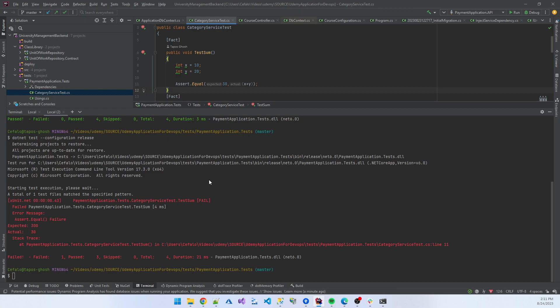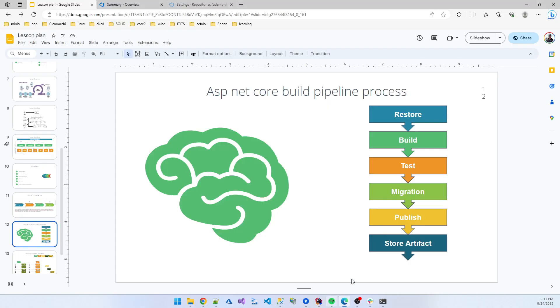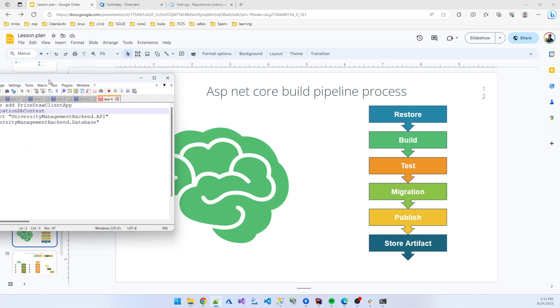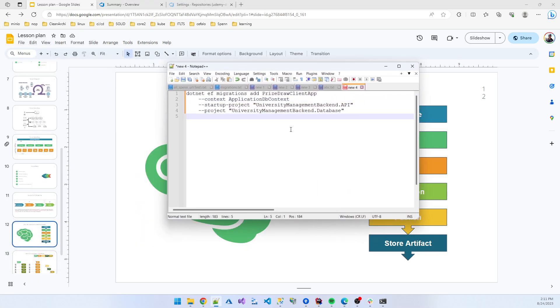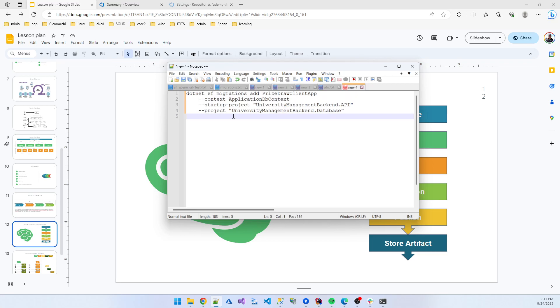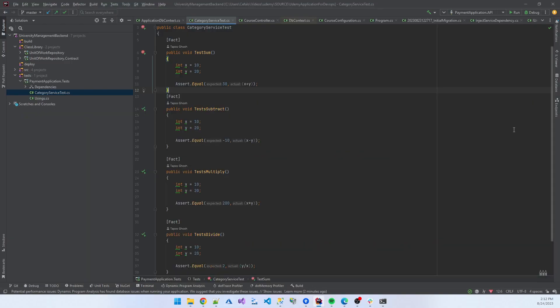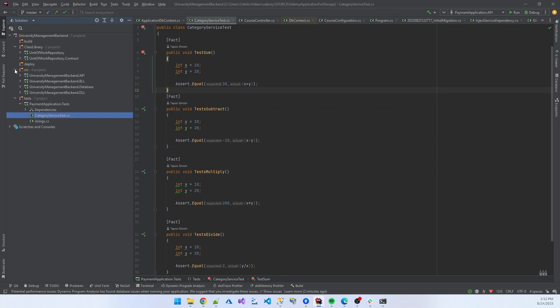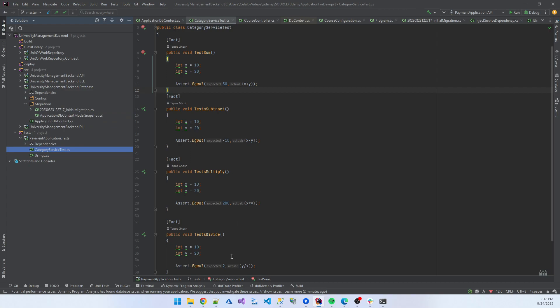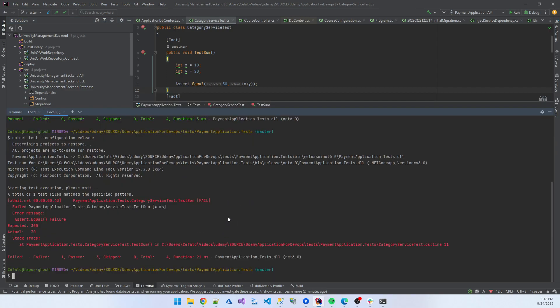So now we have the confidence on how to work in command line tool. Another part is generating the migration. Previously when I started the application, I created some migration using the dotnet command line tool - that is dotnet ef migration with the name of any migration. I created the migration name, suppose, initial migration, then I added the application DB context and the startup project is API, and the migration project is University Management Backend Database. For this reason, the migration is generated inside the src database and you see the migration is present there.